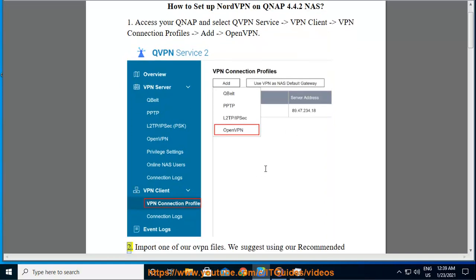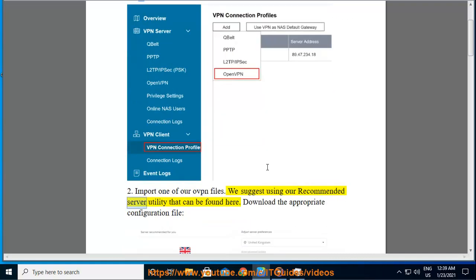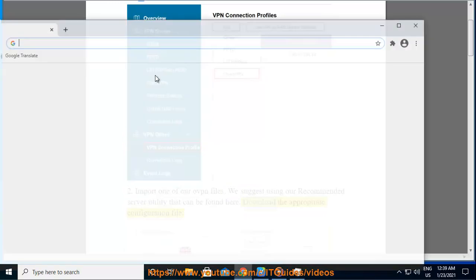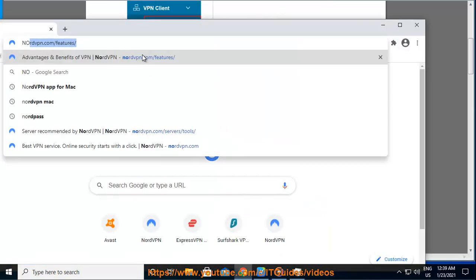Step 2: Import one of our OpenVPN files. We suggest using our recommended server utility that can be found here. Download the appropriate configuration file.